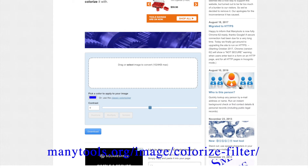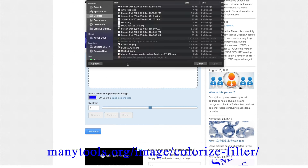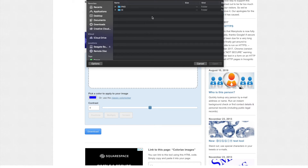Head over to manytools.org/image/colorize-filter — I'll put this link in the description below. Double-click on your folder. Once you've found your icon folder, which is included in the product download, click on icons and you'll have options of PNG or AI icons.